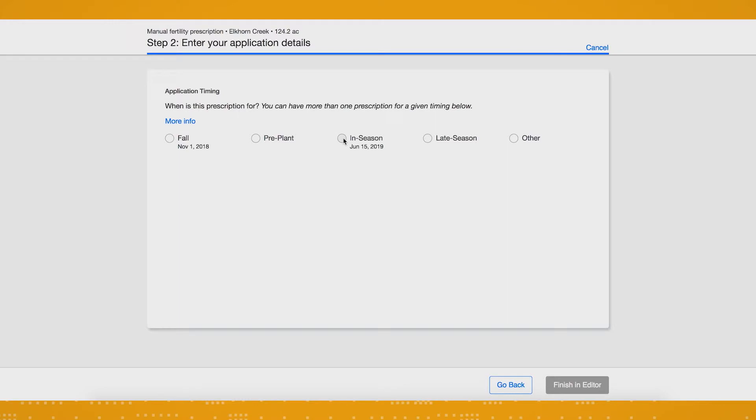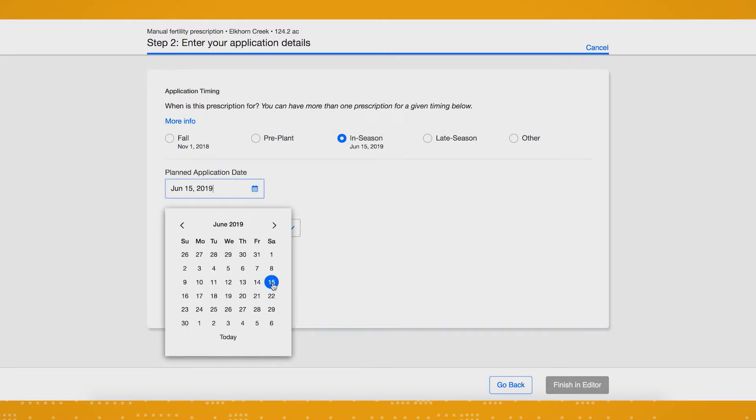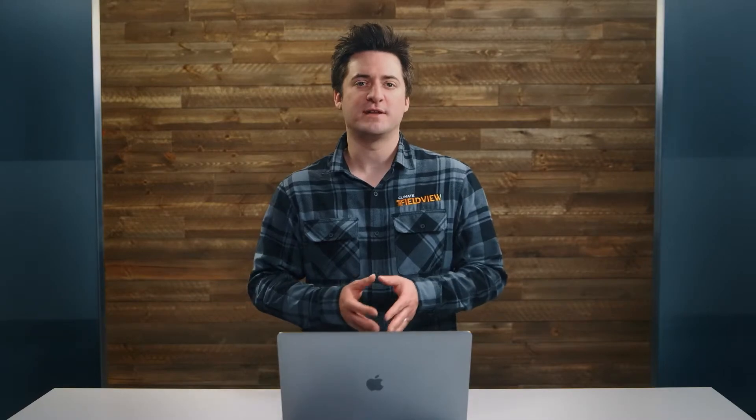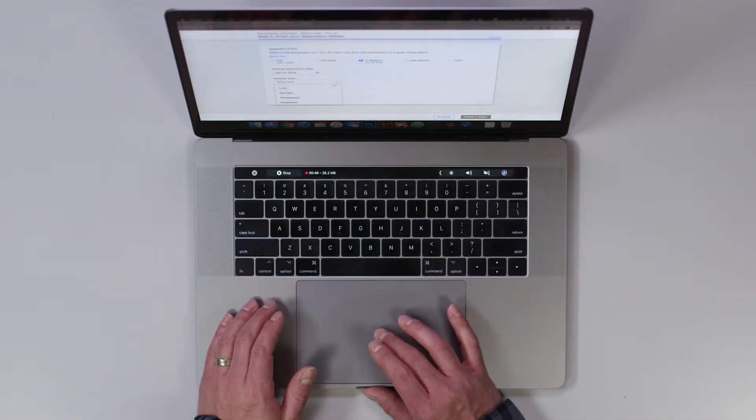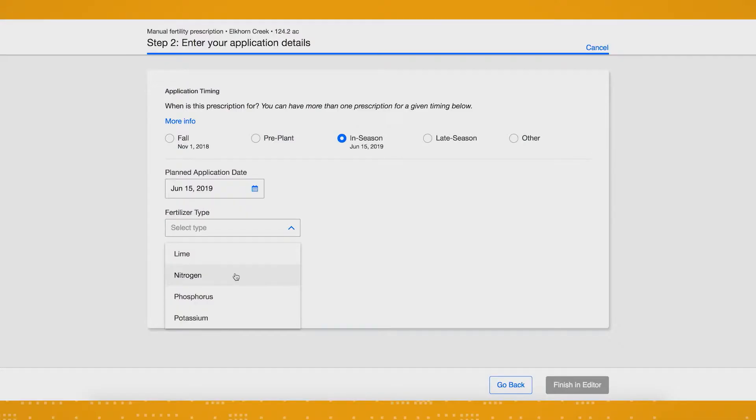Then, choose the timing of your fertility prescription, your planned application date, and what you're putting on your field, such as lime, nitrogen, phosphorus, or potassium. In this case, we're going to select nitrogen.